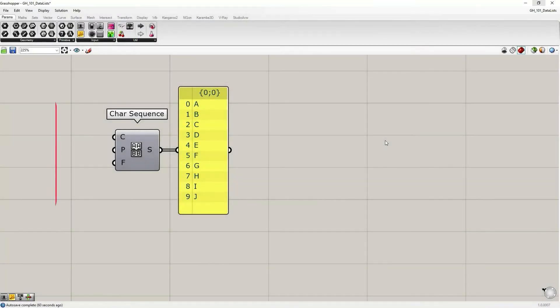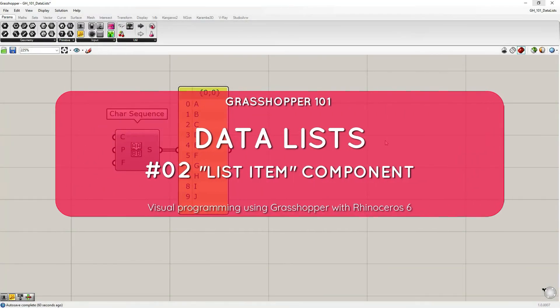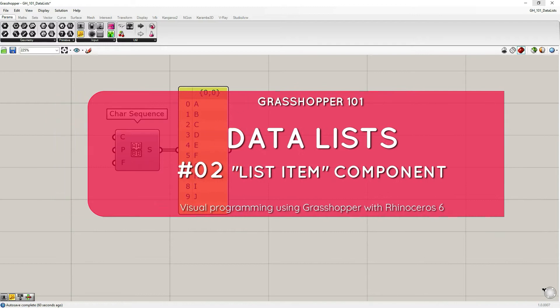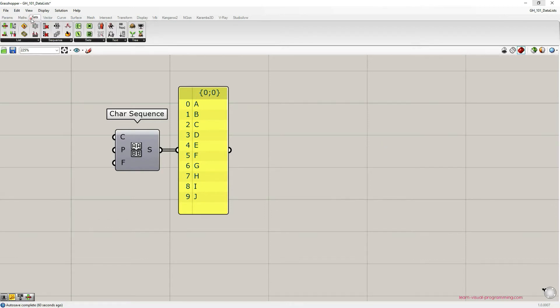We continue talking about data structure in Grasshopper and in this tutorial we're going to review the ListItem component. You will find this component in the component palettes under Sets, List, ListItem.